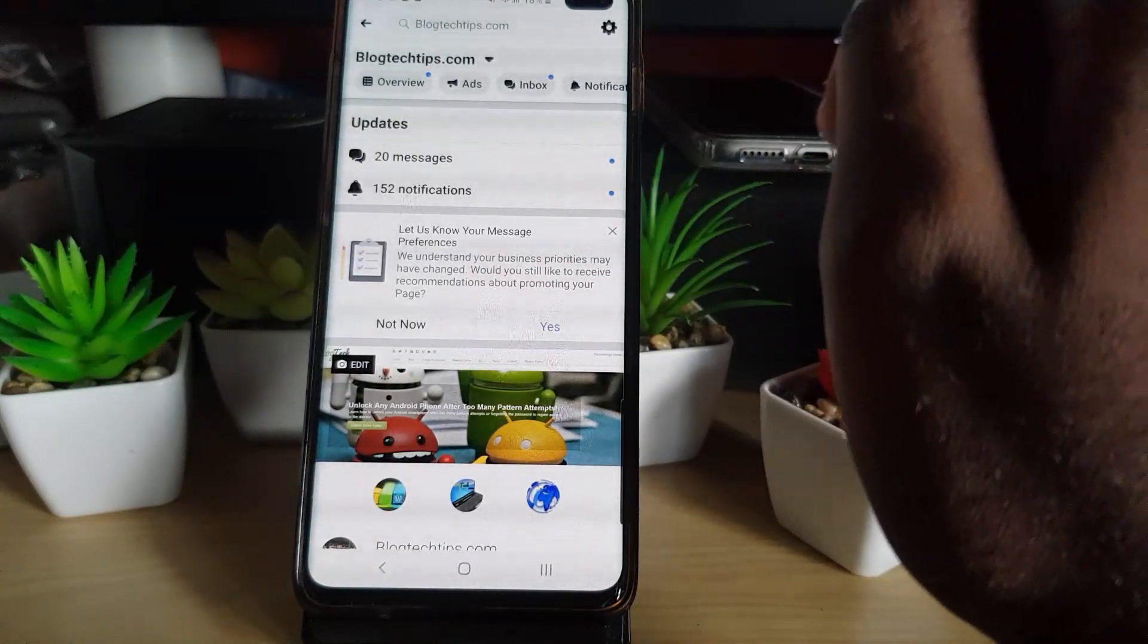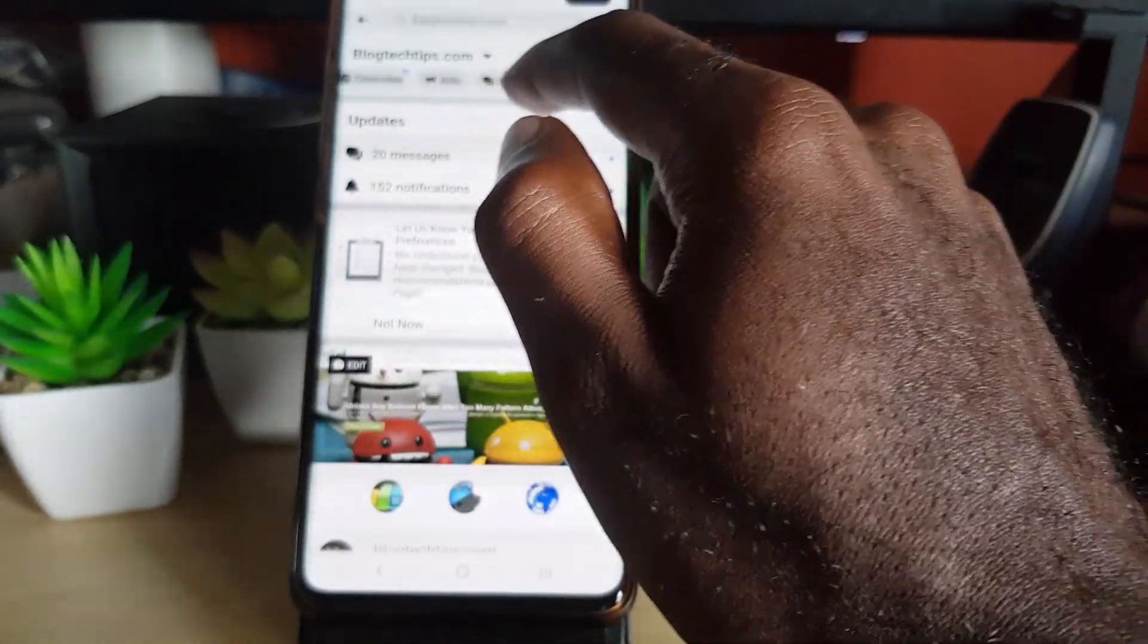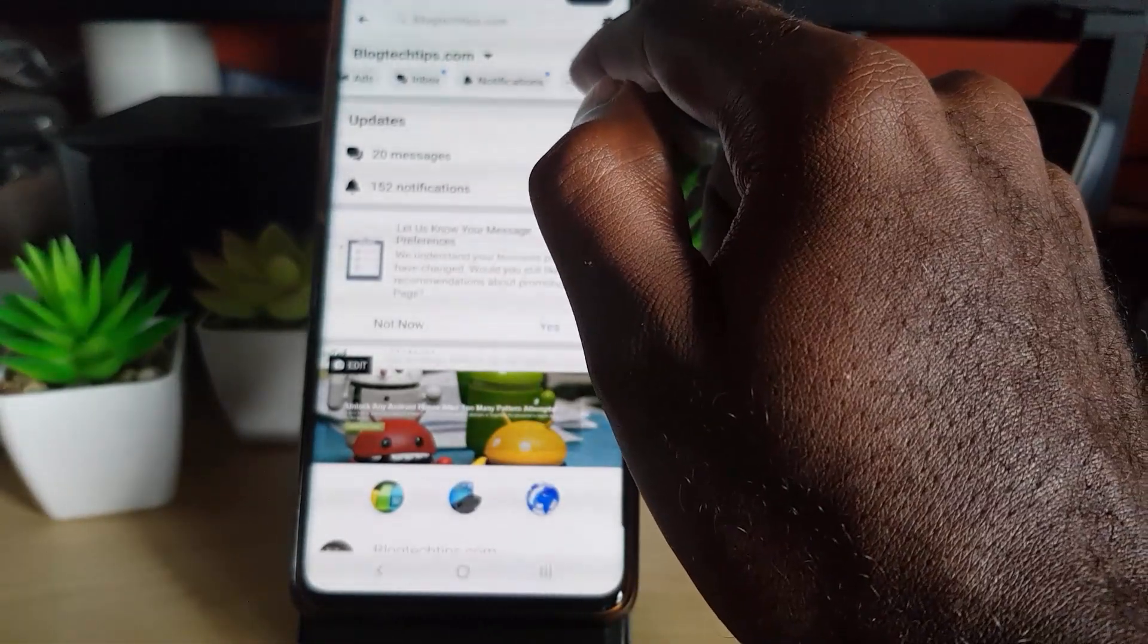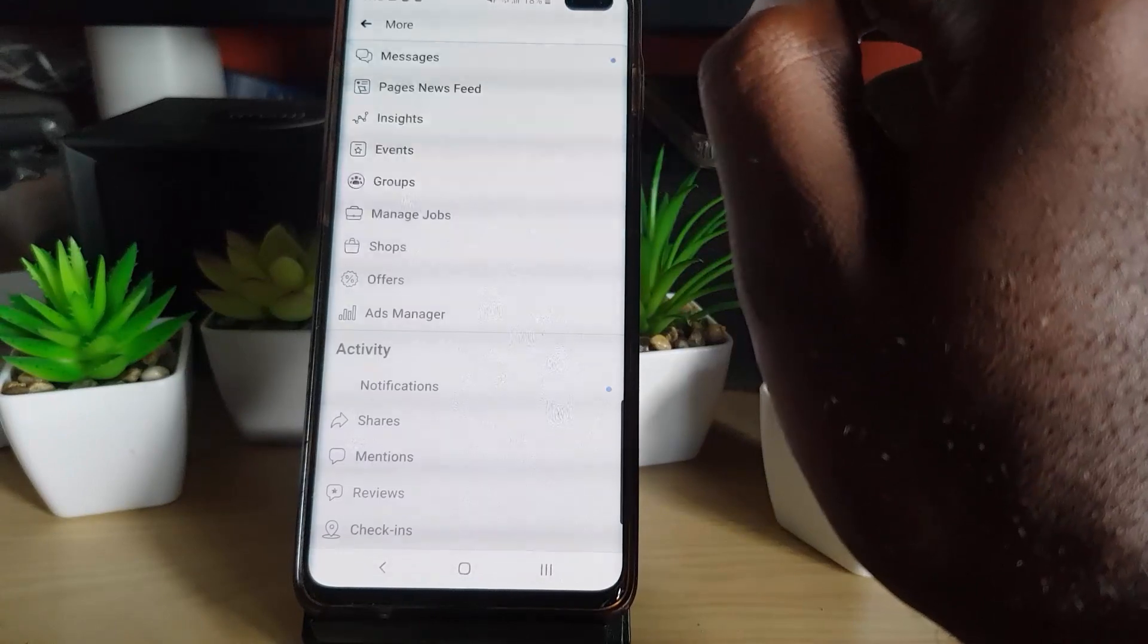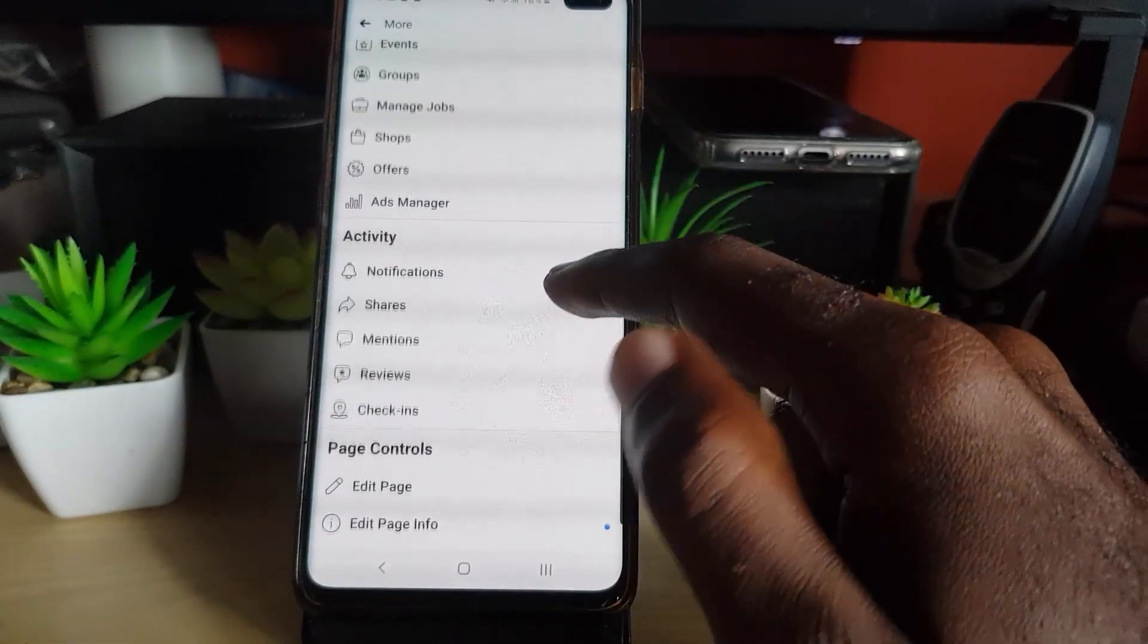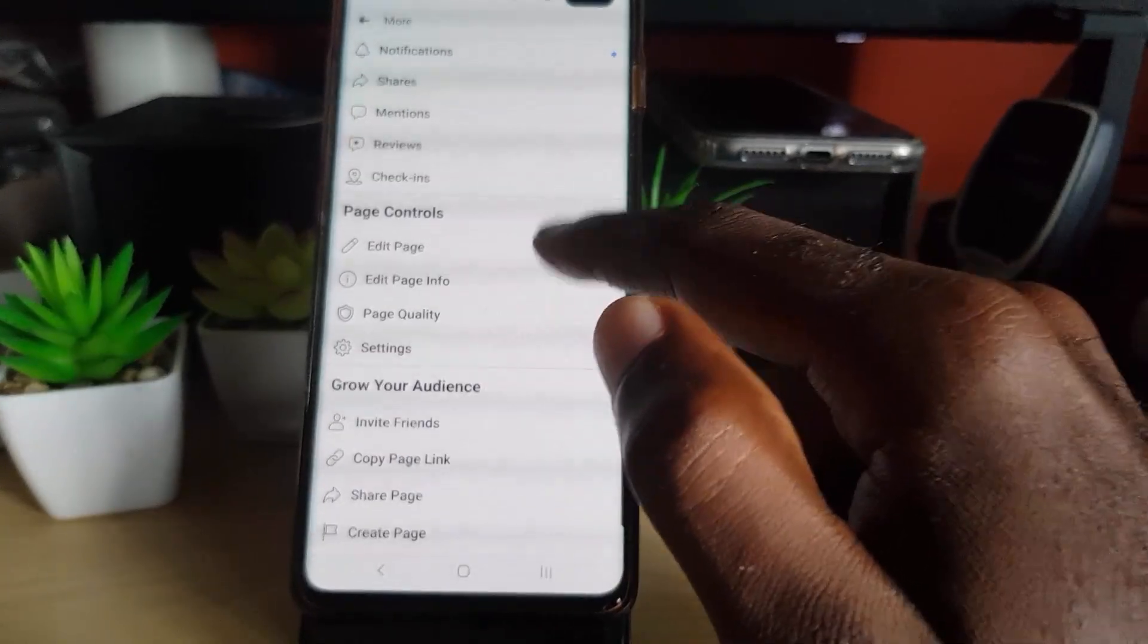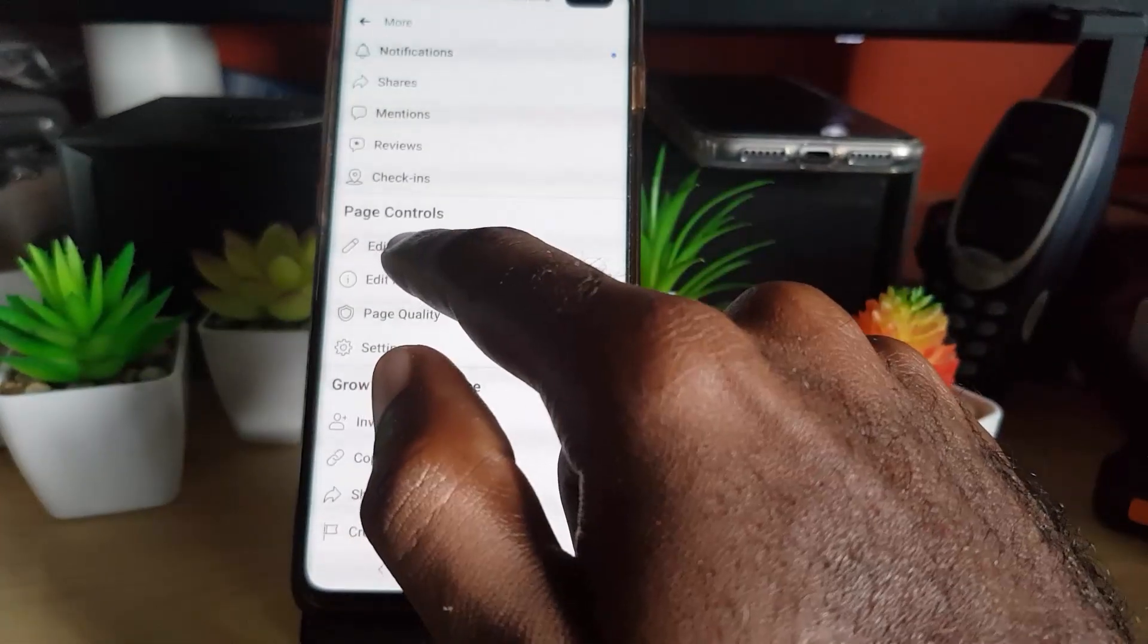You can see the information on your page. You're going to scroll through and you can hit on more. Notice you have to swipe over to get the option. Once you're in here you'll see a bunch of information, and right here you're going to hit on page controls.